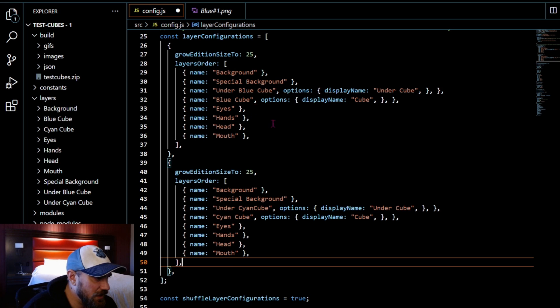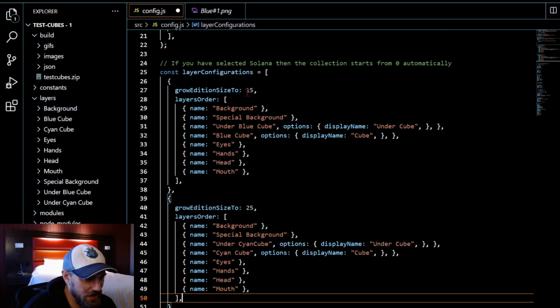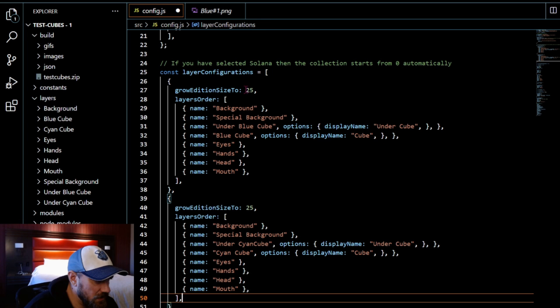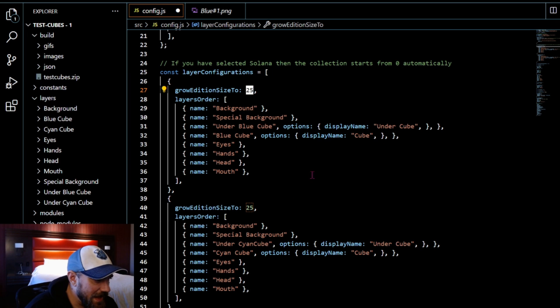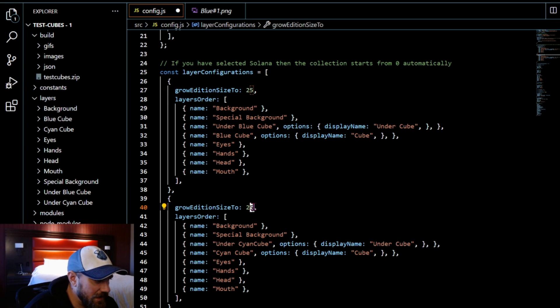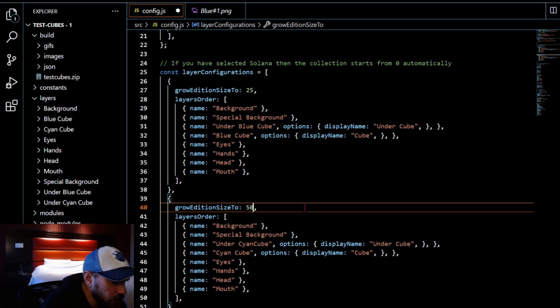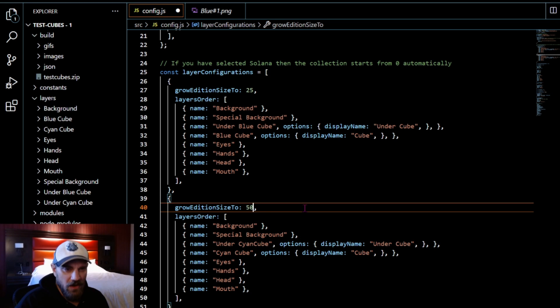So you're going to put all of the total numbers. If we did it again and we wanted to add another 25, the next one would be grow edition size to 75 and you're just going to add on and keep growing the edition size however big you want it.